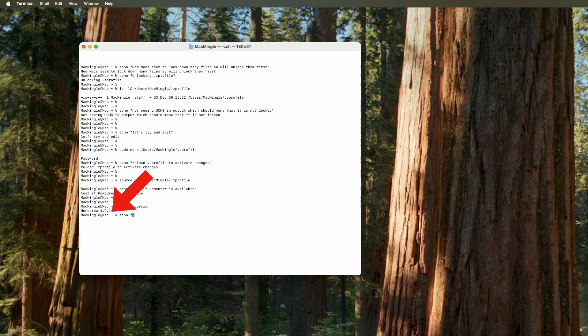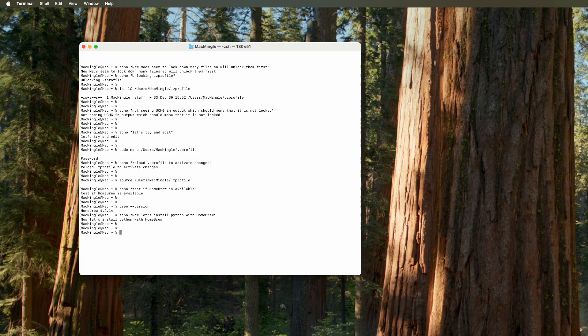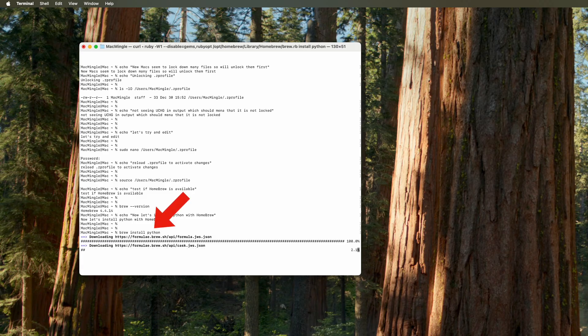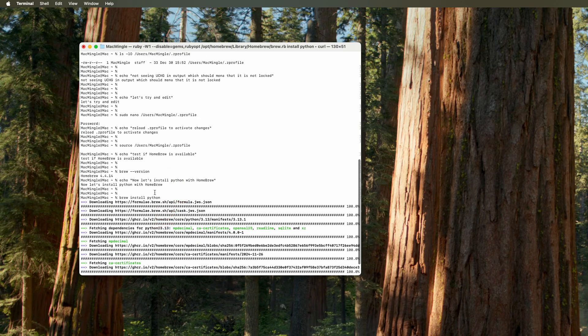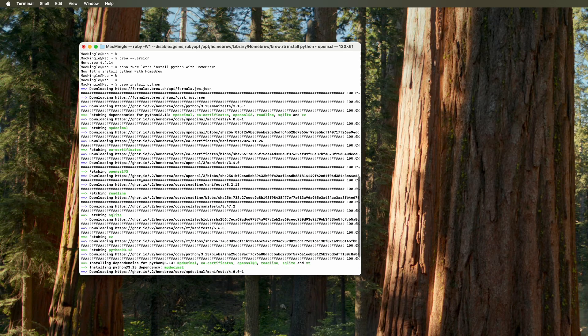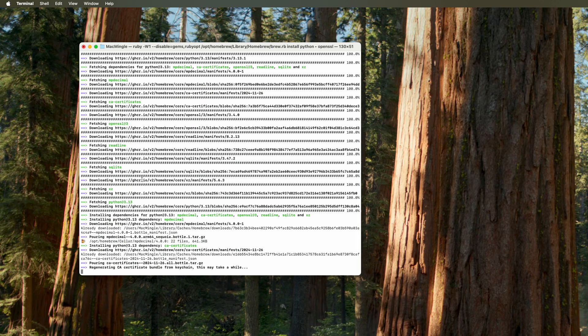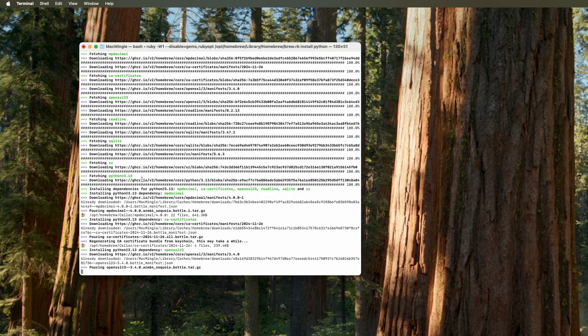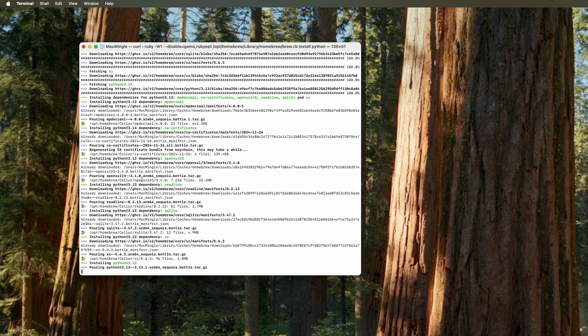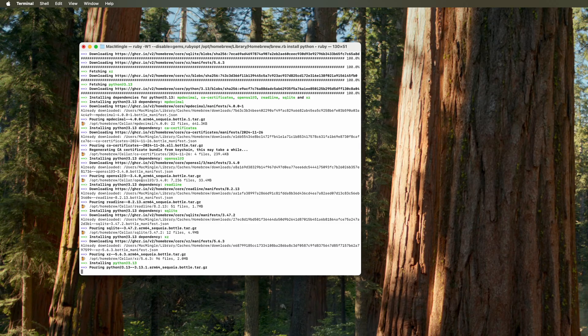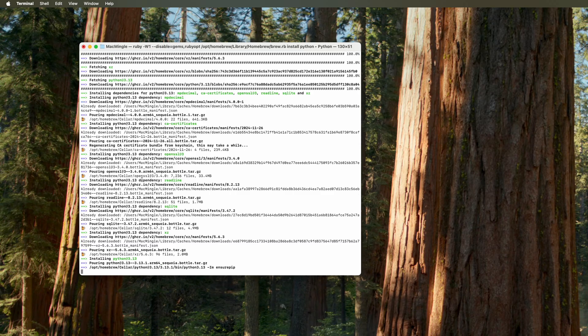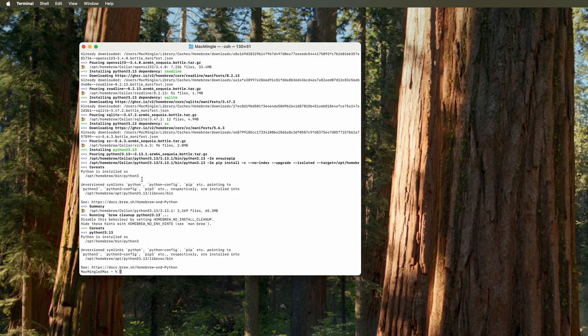Now that homebrew is working, it's time for us to install Python using homebrew. And the command for that is brew install Python. And then we see the process kickoff. This is the actual speed. And then it's done. We're back at the Mac Mingle prompt.